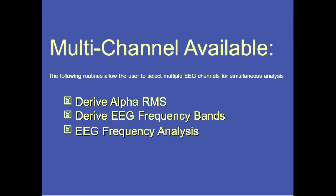Multi-channel analysis is available for the Derive Alpha RMS, Derive EEG Frequency Bands, and EEG Frequency Analysis routines.